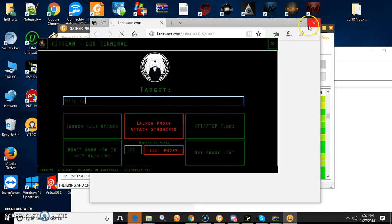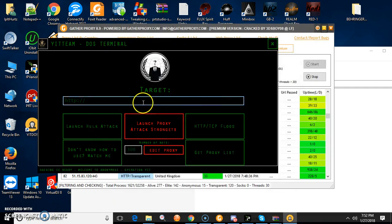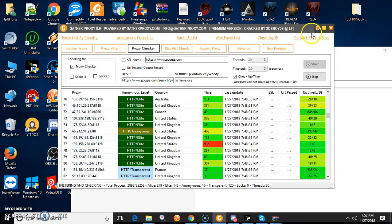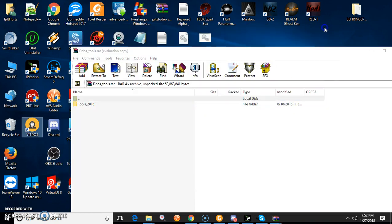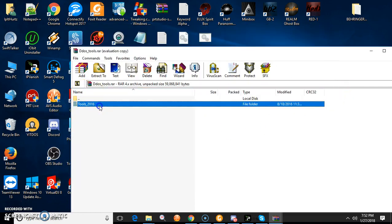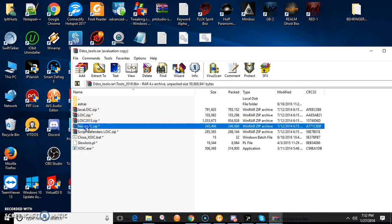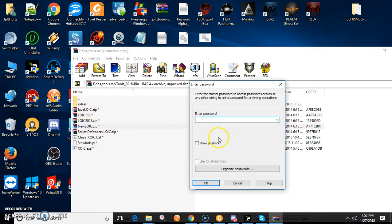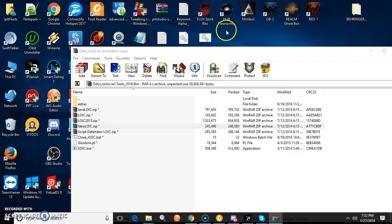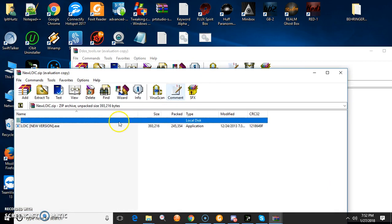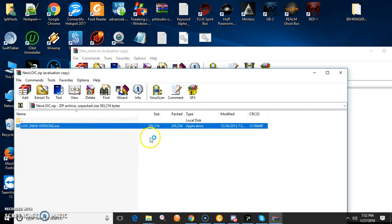That's the YET Team DOS terminal, and this is Gather Proxy. Check this out at Gather Proxy, just Google it. You'll find it.